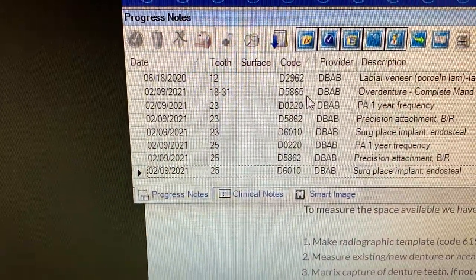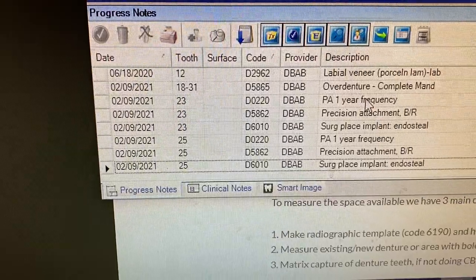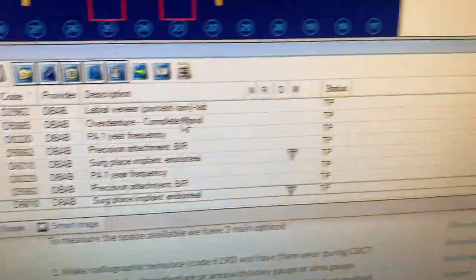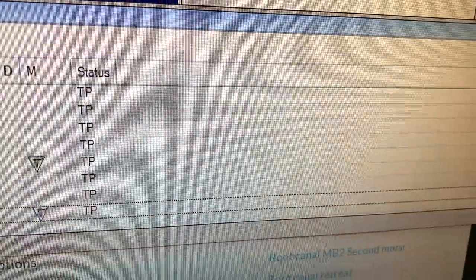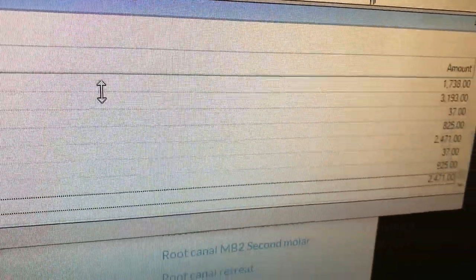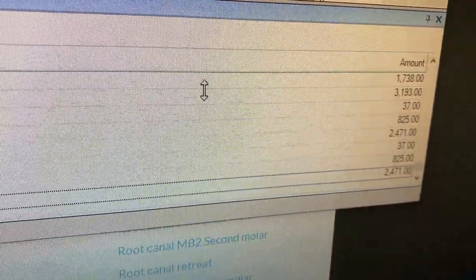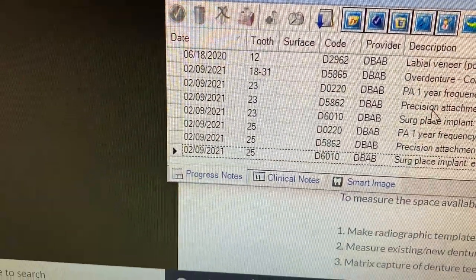We use code 5865 for the overdenture of the denture. That is the fee that we charge right there. That's for just the denture portion.